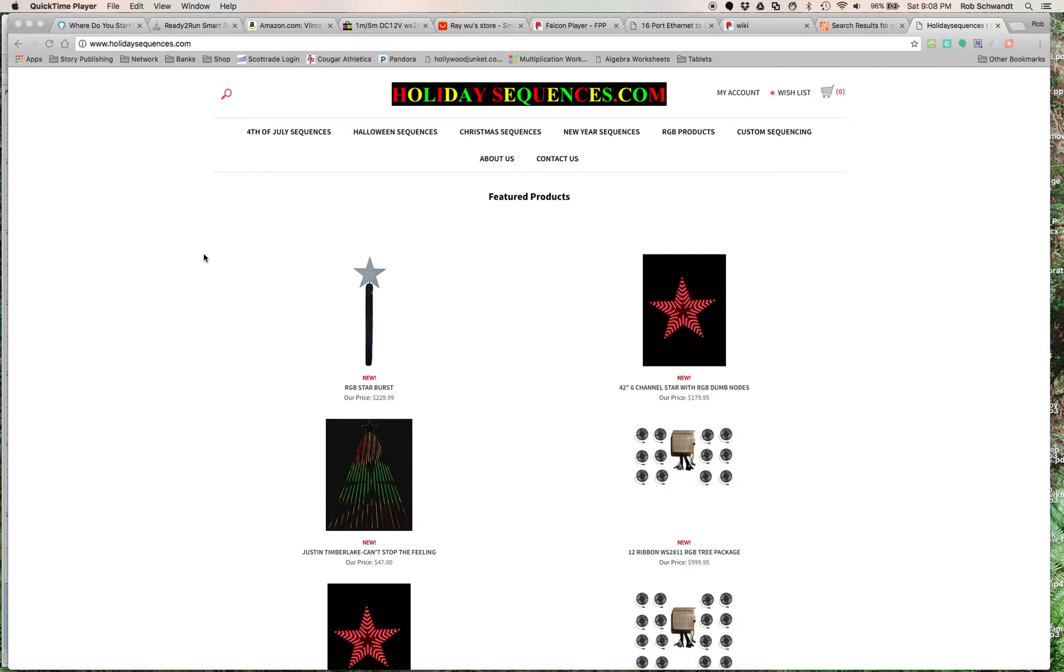All right, so this video, a part of my whole Christmas tree light sequencing series, this is the part where we go from, okay, so I know what I'm buying and I know kind of the dream of what I want, so how do I actually make it happen?